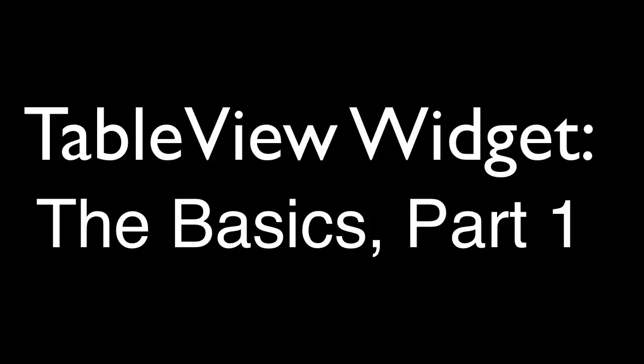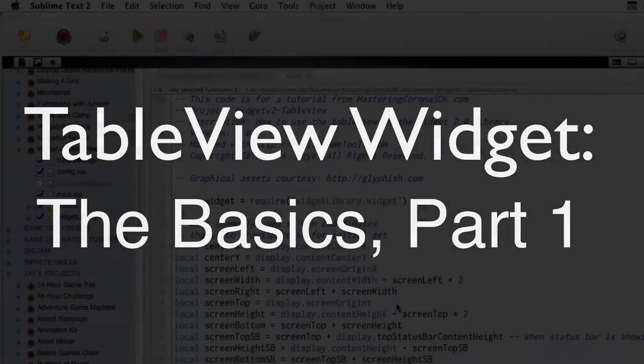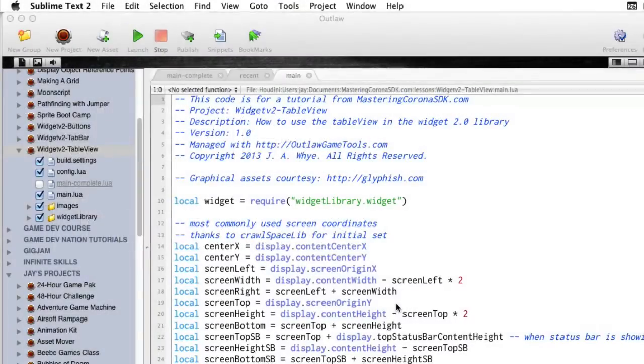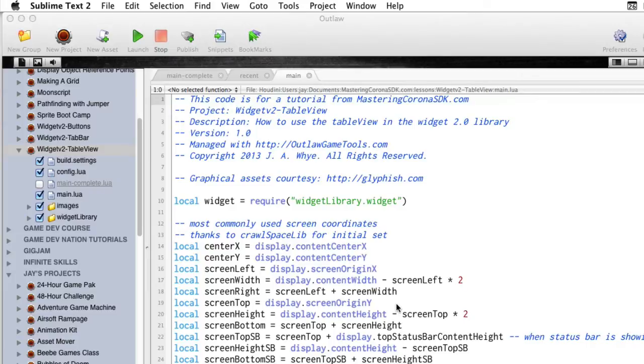In this series of videos, we're going to be looking at using the table view widget. That's the one that allows you to create a scrolling list of items, of data. And then typically you can drill down, tap one and drill down and get some more detail.